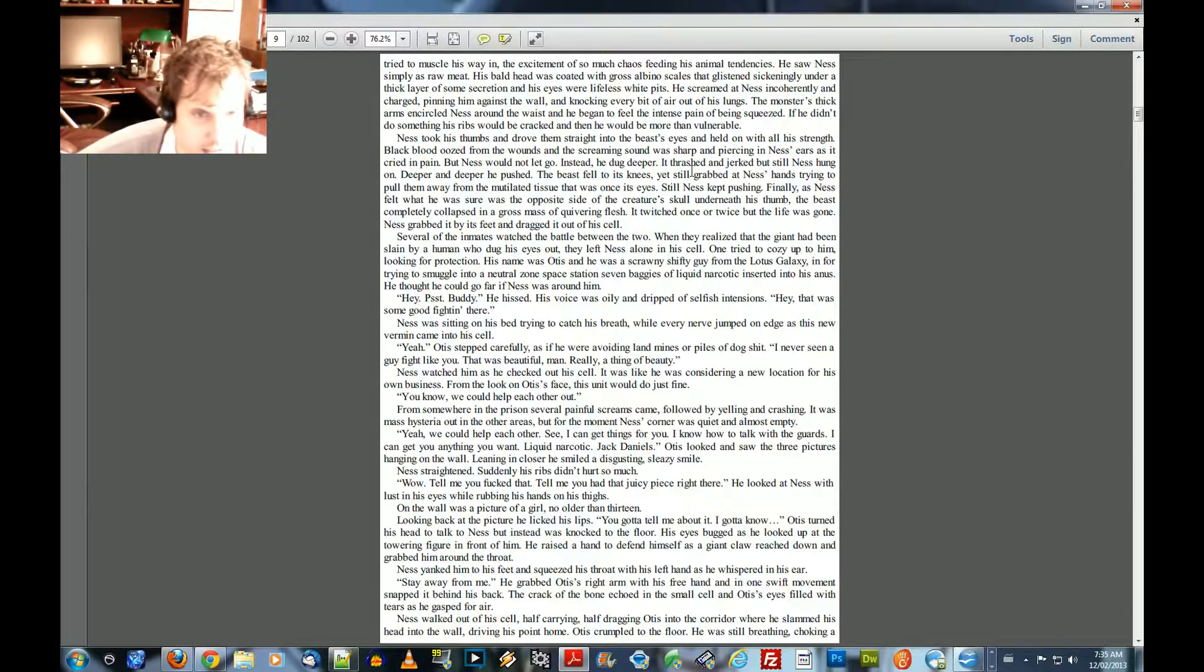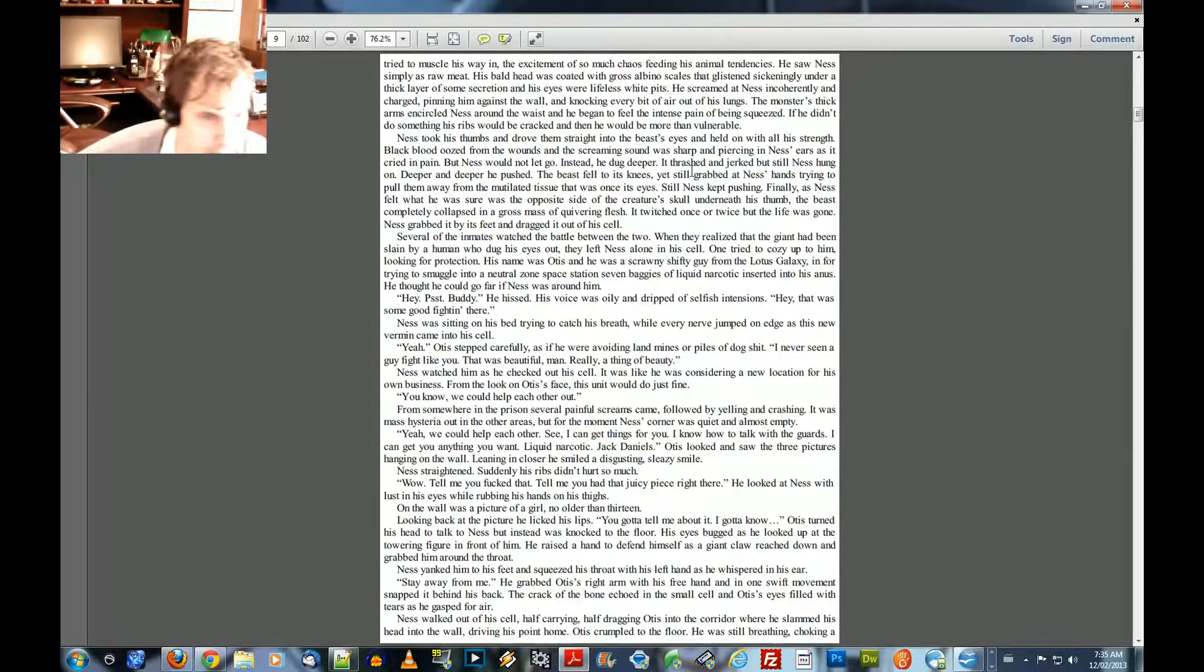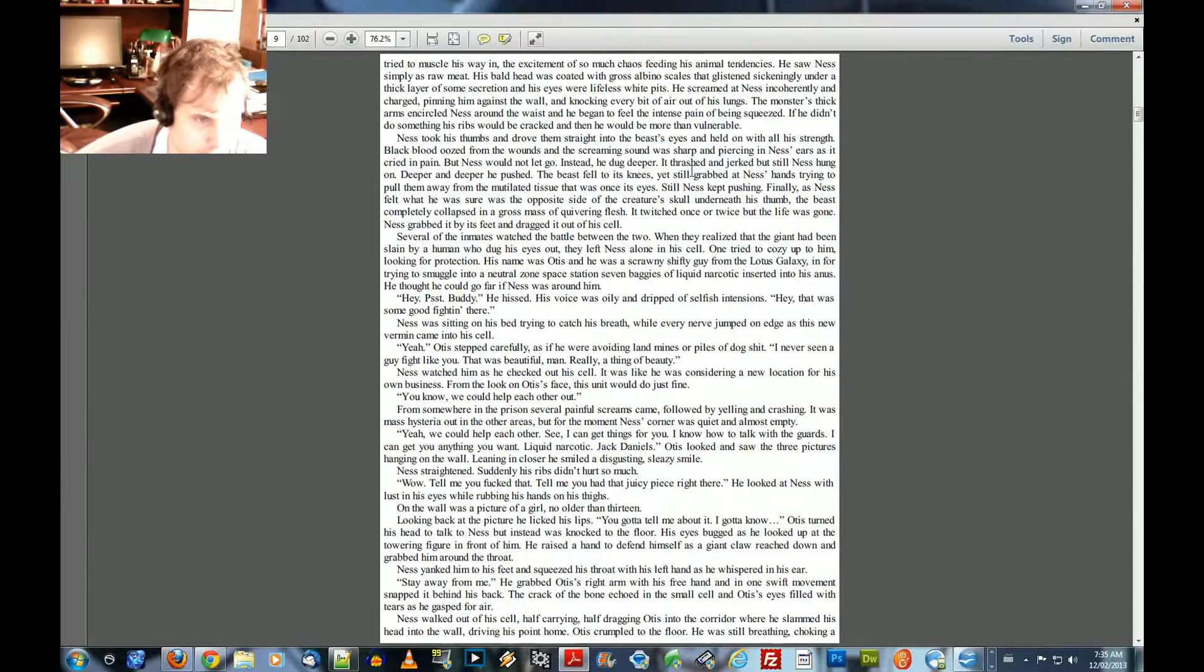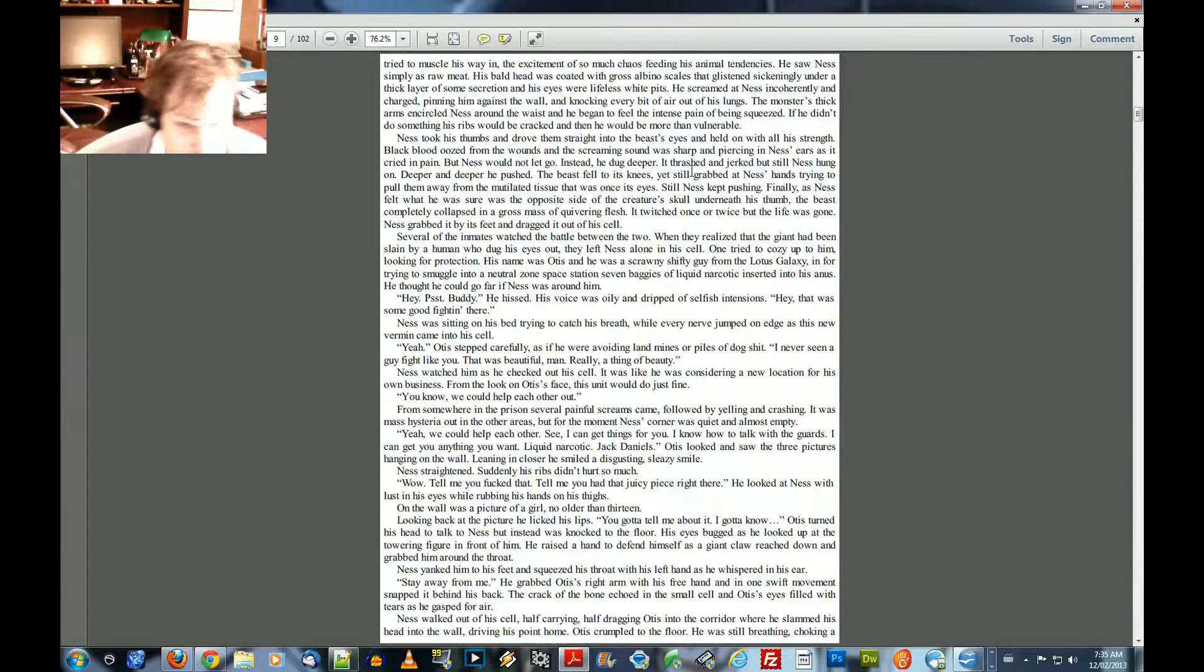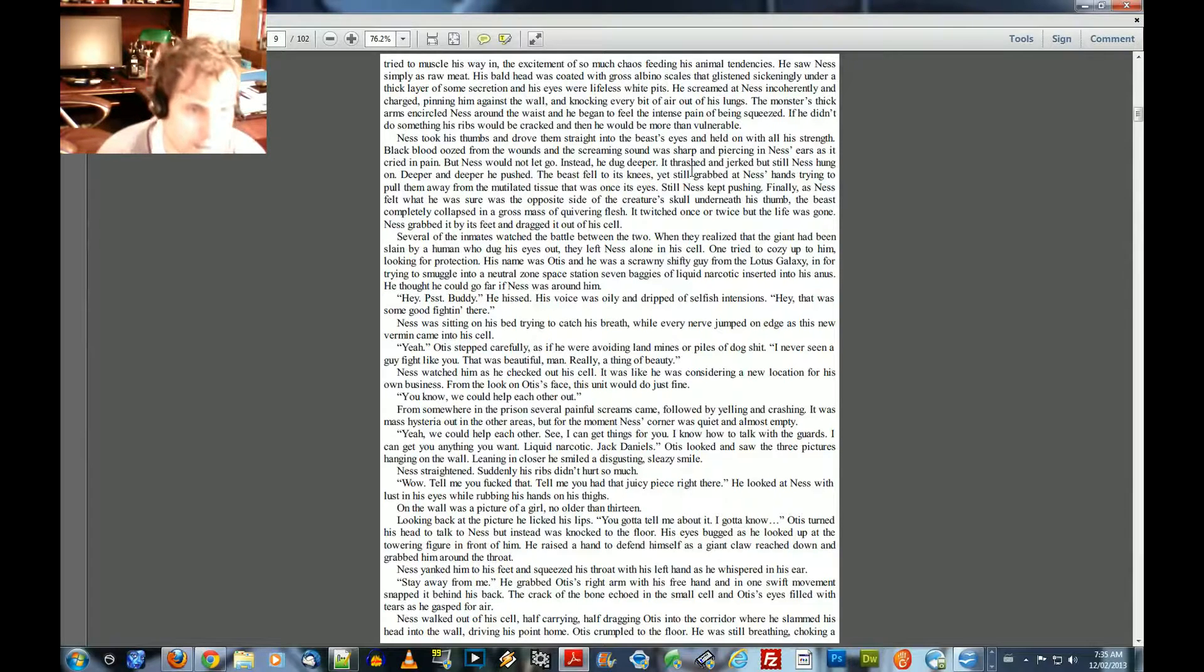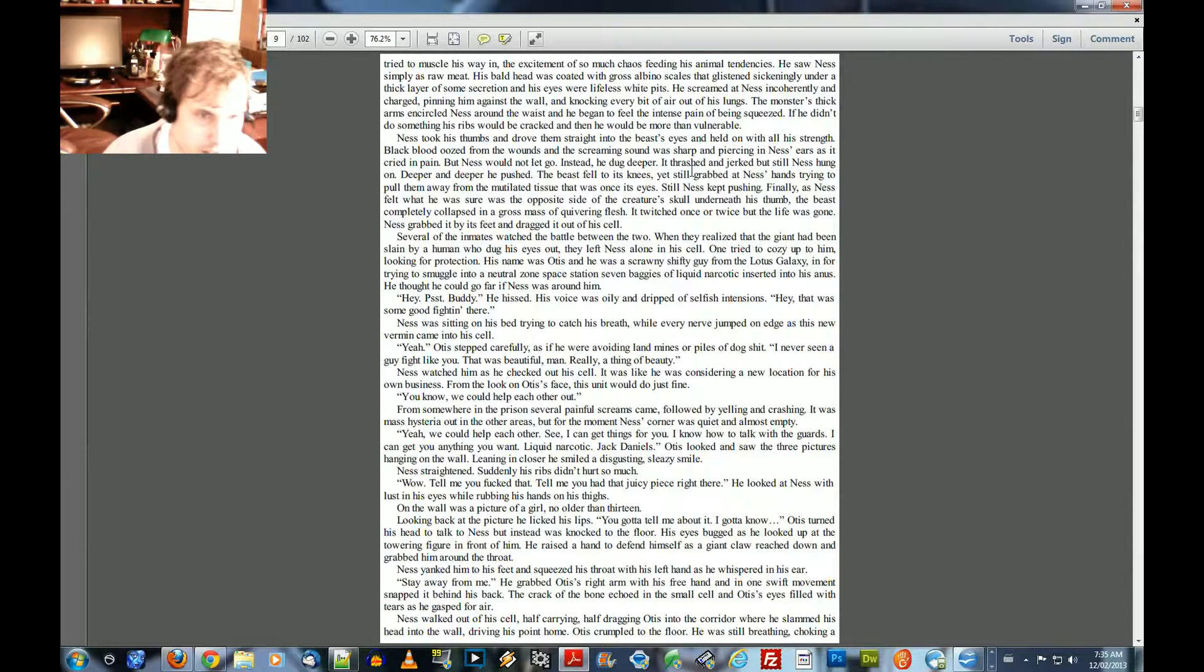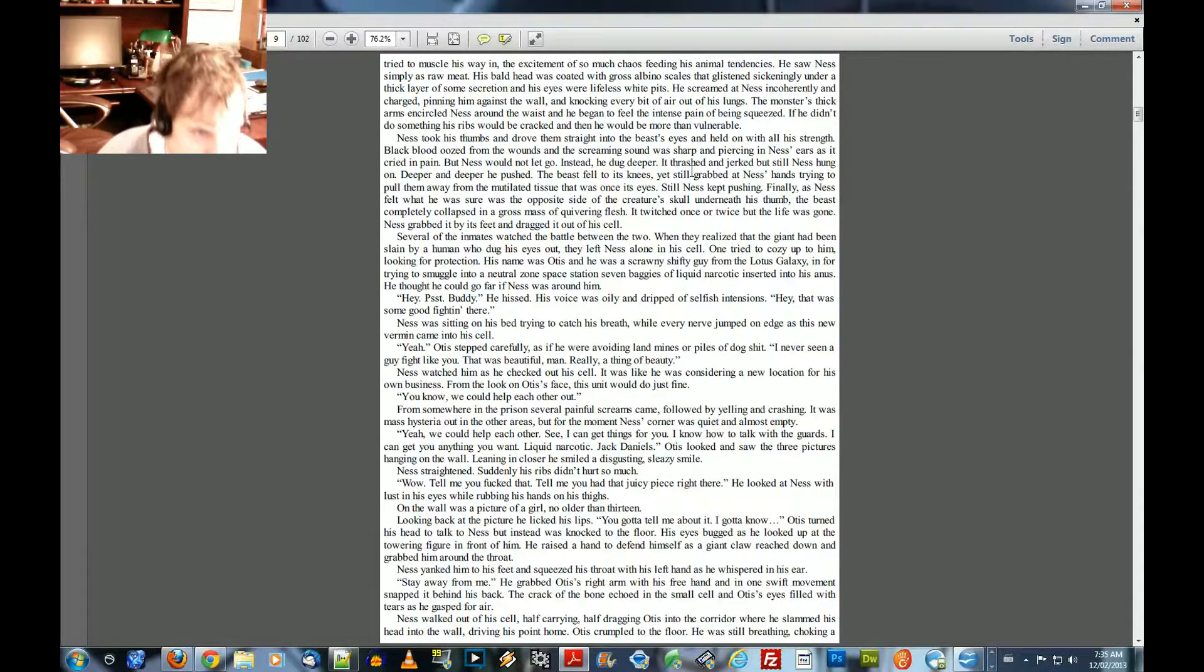Hey, that was some good fighting there. Ness was sitting on his bed, trying to catch his breath, while every nerve jumped on edge as his new vermin came into his cell. Yeah. Otis stepped carefully, as if he were avoiding landmines or piles of dog shit. I never seen a guy fight like you. That was beautiful, man. Really, a thing of beauty. Ness watched him as he checked out his cell. It was like he was considering a new location for his own business. The look on Otis' face, his unit, would do just fine. You know, we could help each other out.